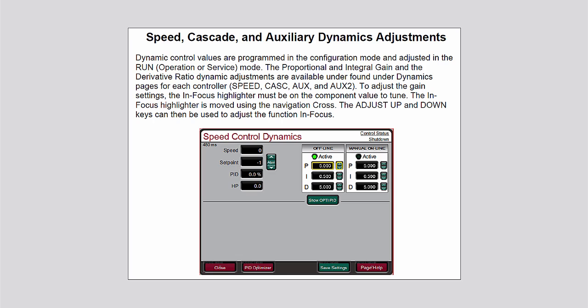For a more in-depth explanation of PID tuning refer to the speed, cascade, and auxiliary dynamics adjustment section of the 505 product manual.